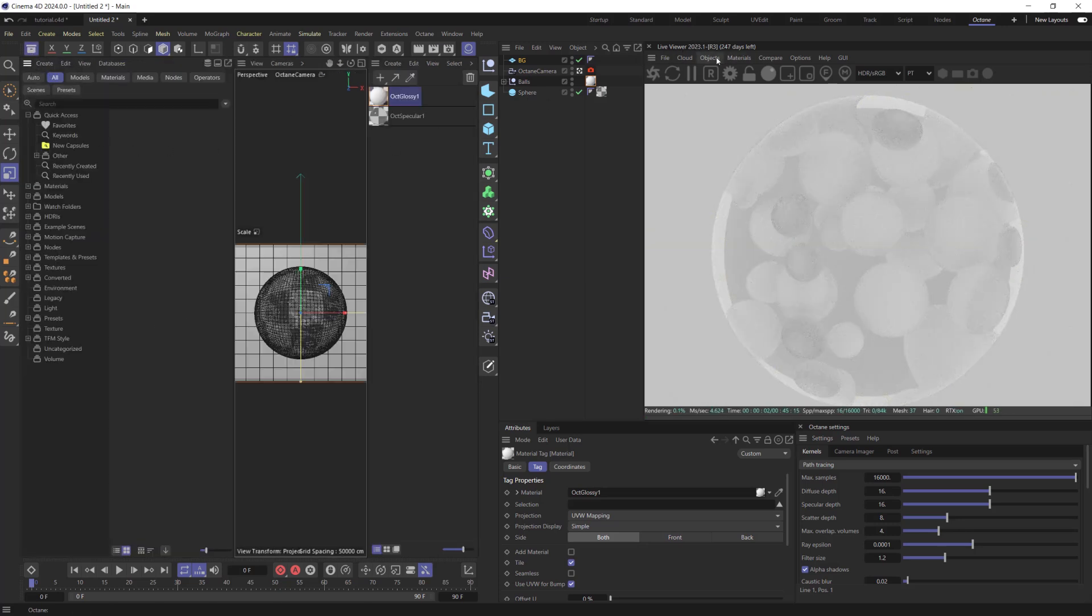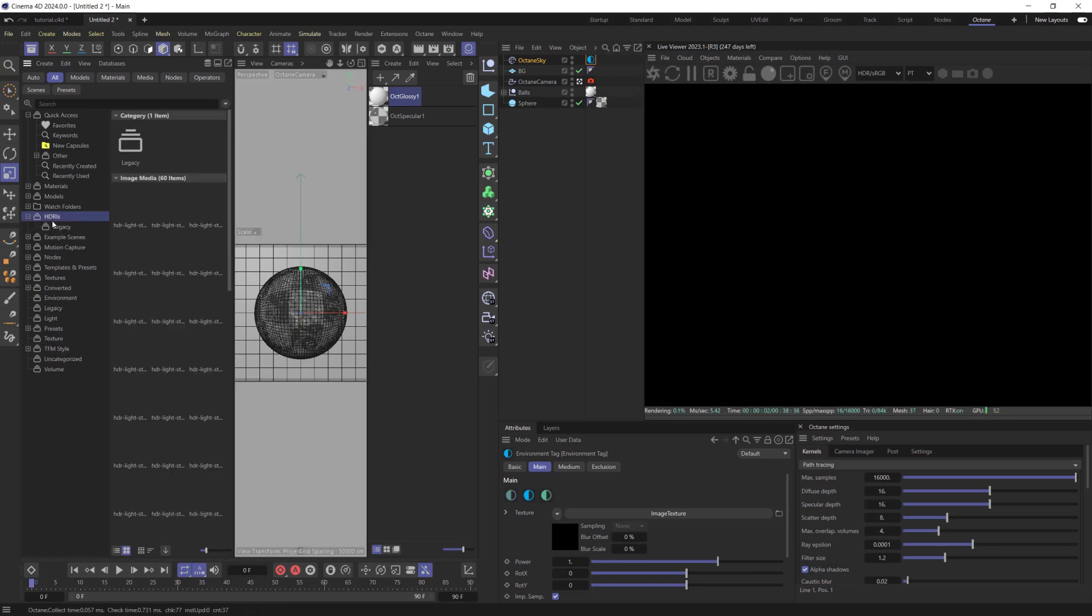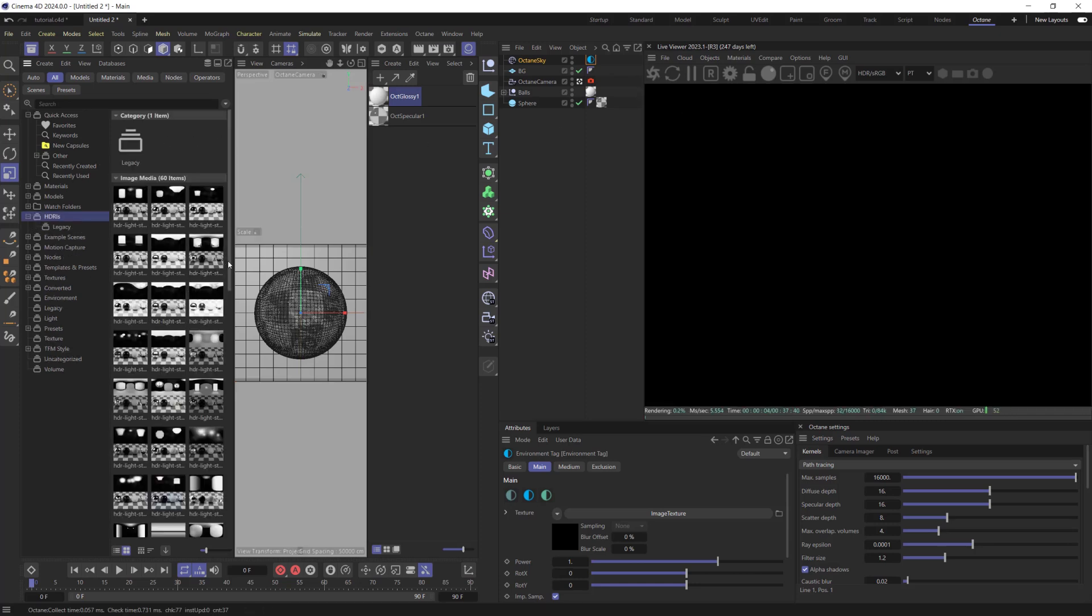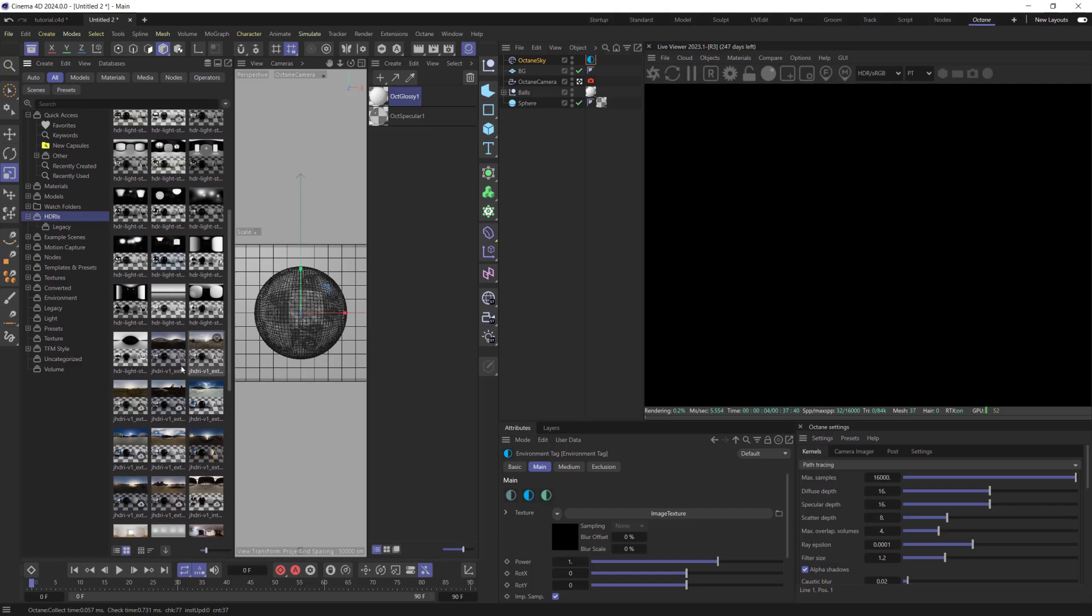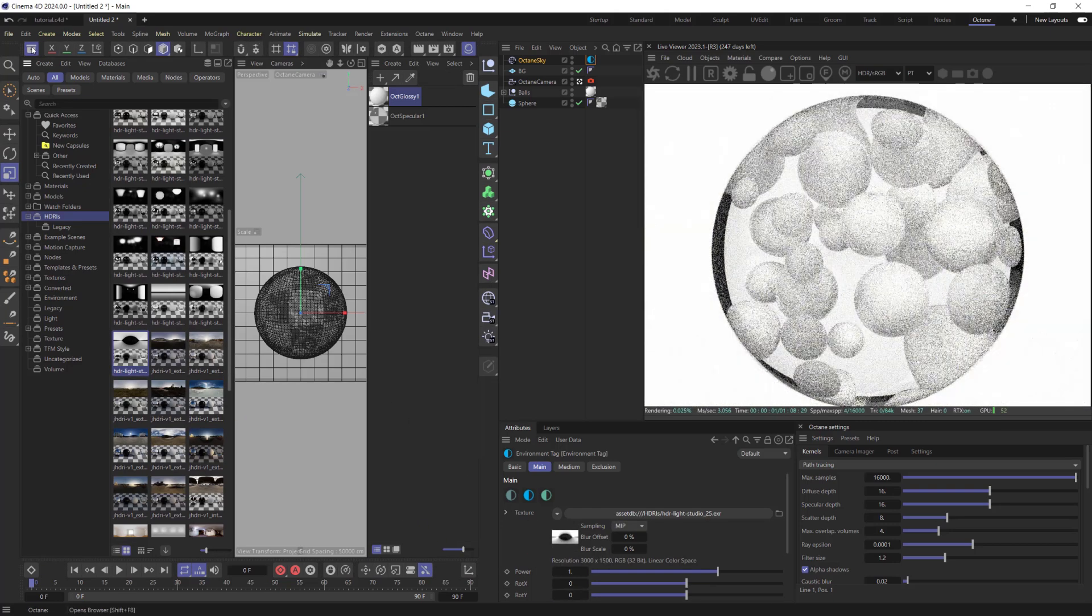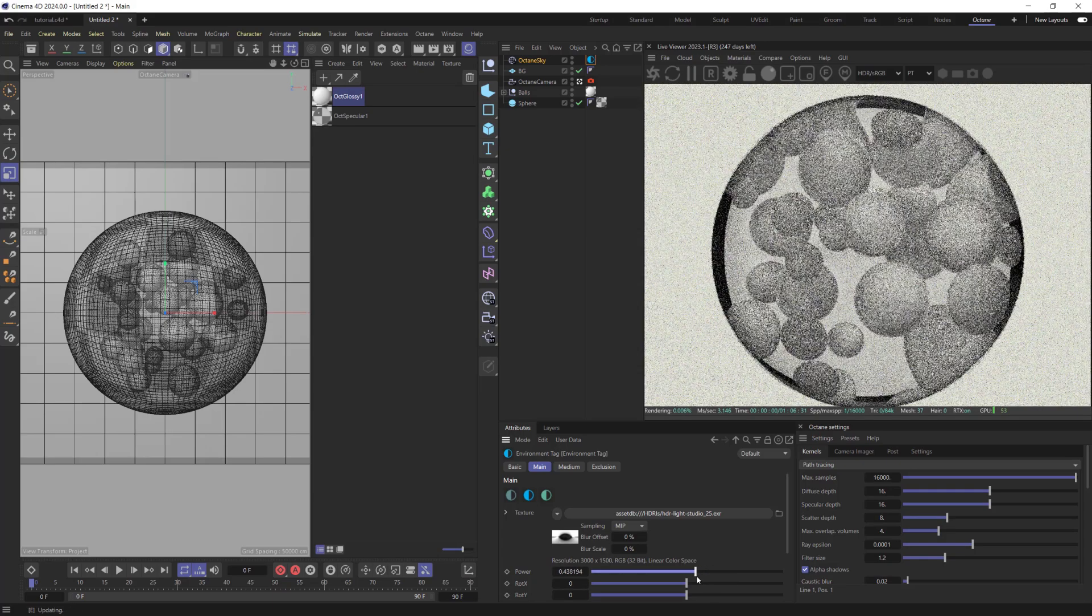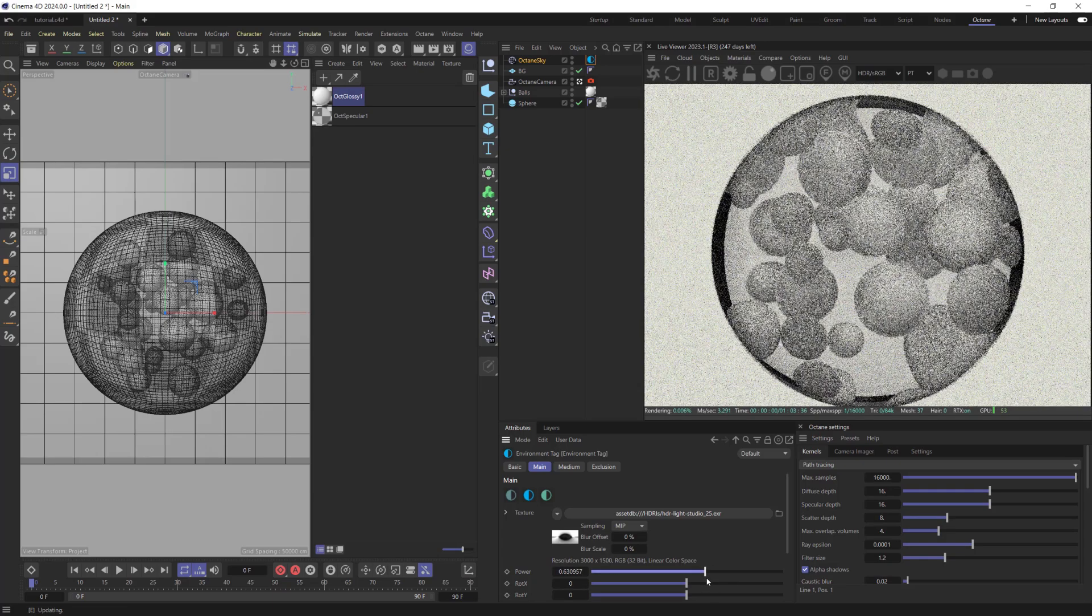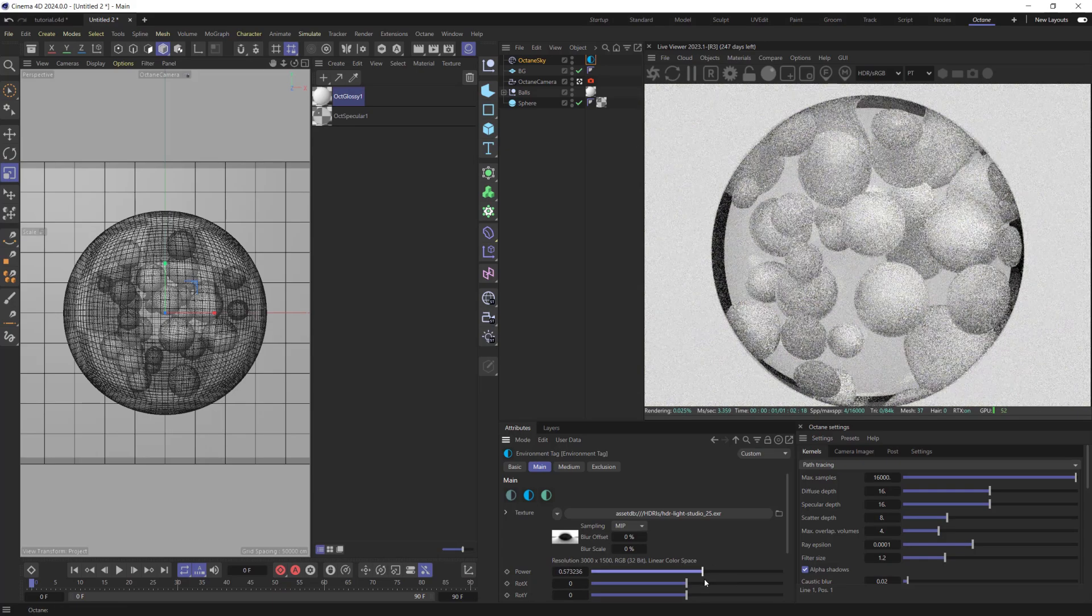Create HDRI Environment. Adjust its Power and X and Y Rotation for Beautiful Reflections and Lighting.